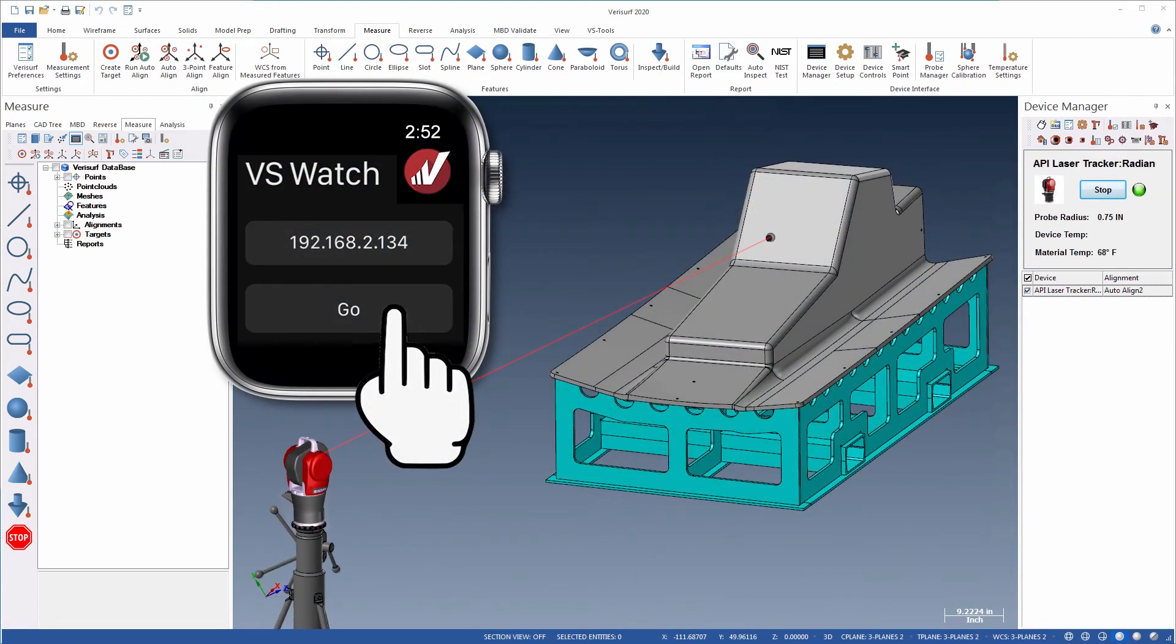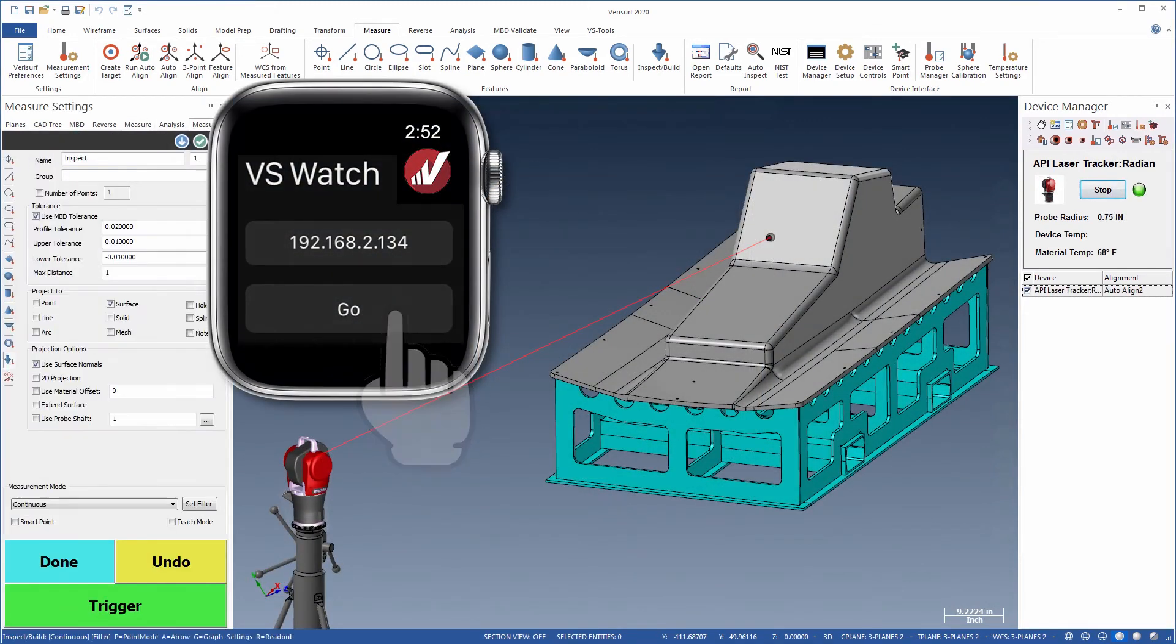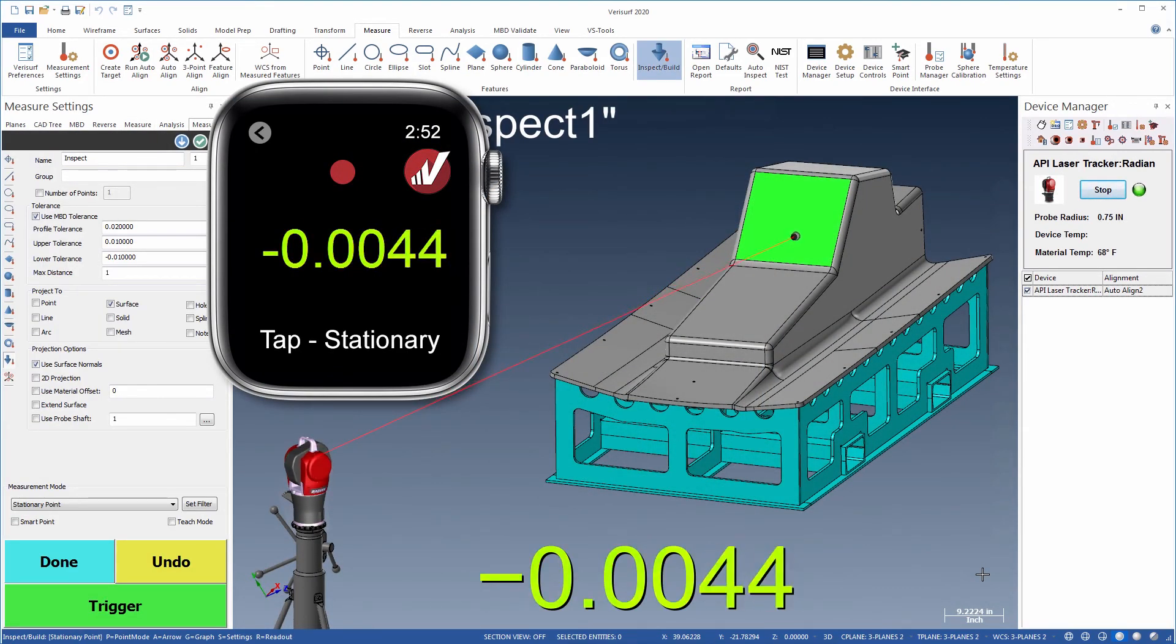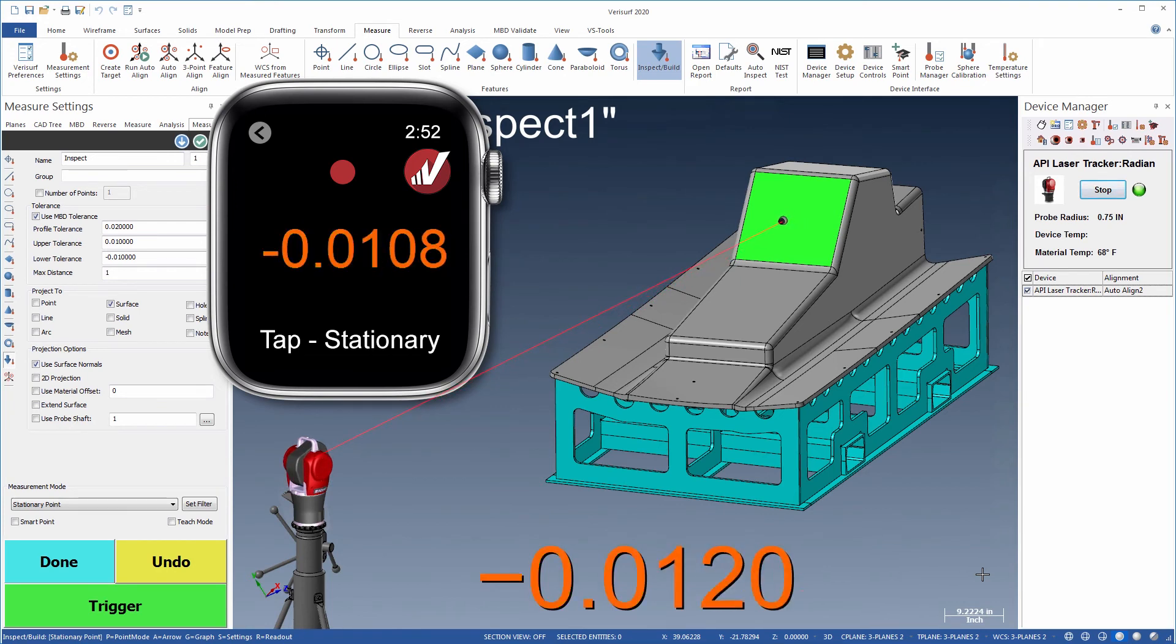Logging into the Verisurf session takes you directly to Build mode, so you can inspect or locate parts in real time.